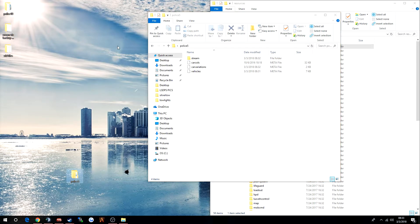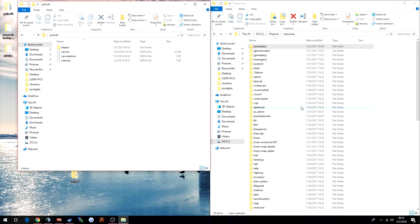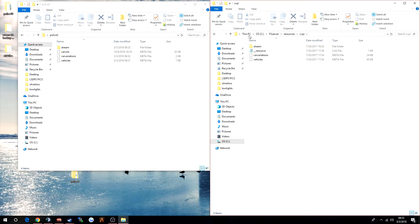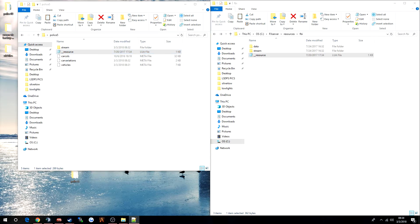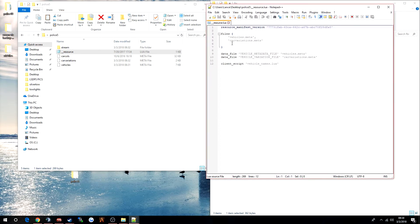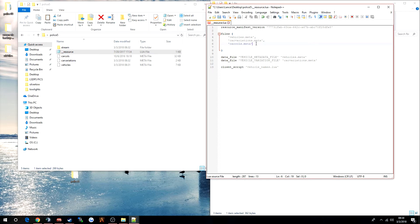Your car files are done, but you still need to create a resource. If you go to your server and already have vehicles in there, you can copy an existing resource and paste it in. Make sure that you have the carcols, carvariations, and vehicles.meta inside the resource. Right-click the resource manifest and edit with Notepad. Make sure all your files are listed correctly. We have vehicles.meta and carvariations.meta, but we're missing carcols.meta — so add a comma and add carcols.meta. If you put a comma after the last entry with nothing below it, it will crash your game. No comma at the end — that signifies the end of the loading files.